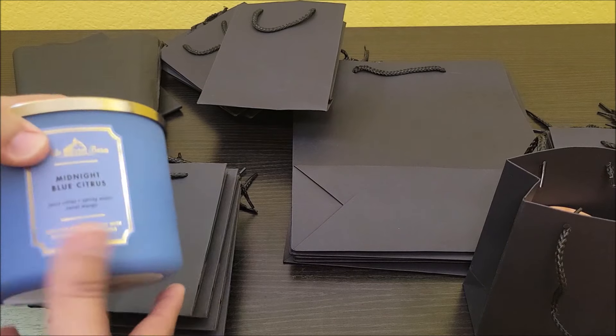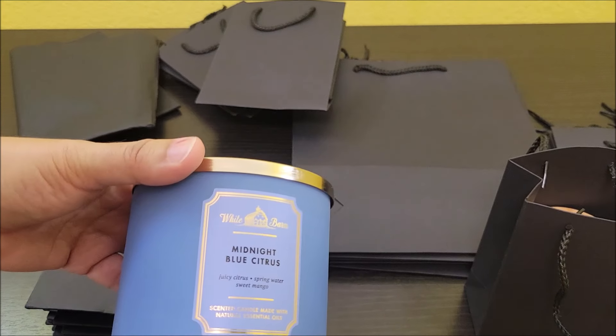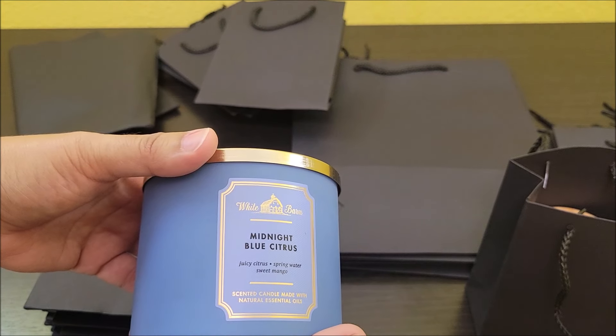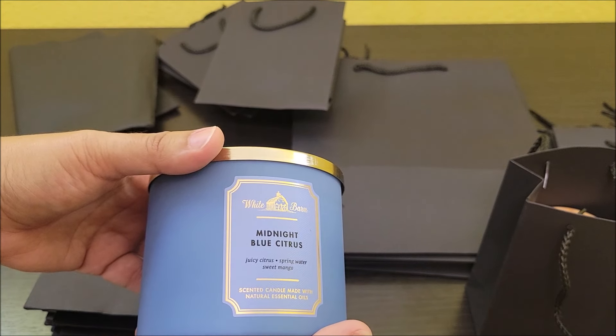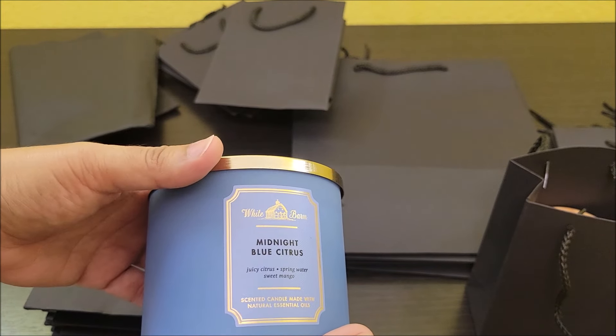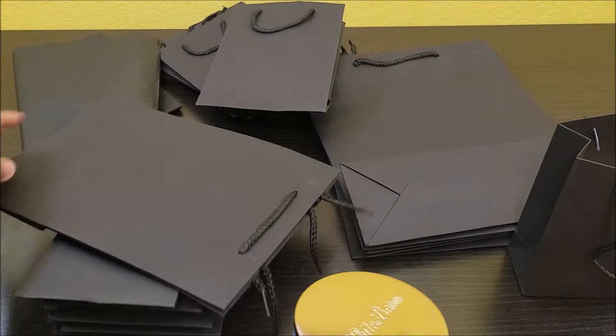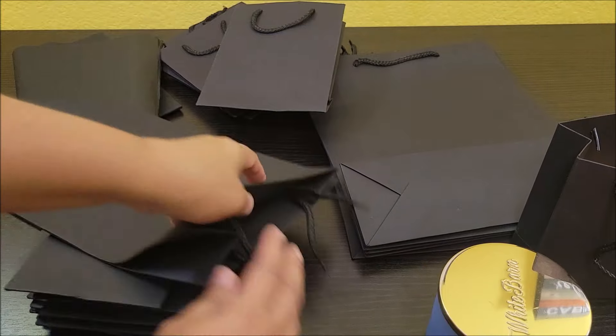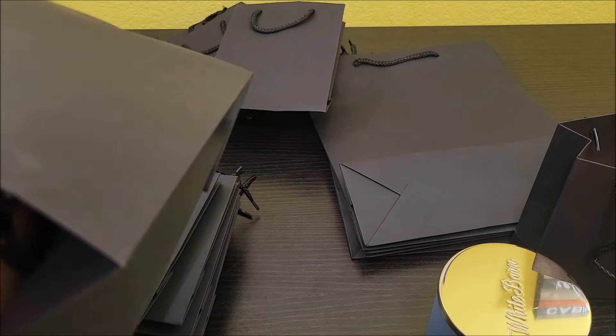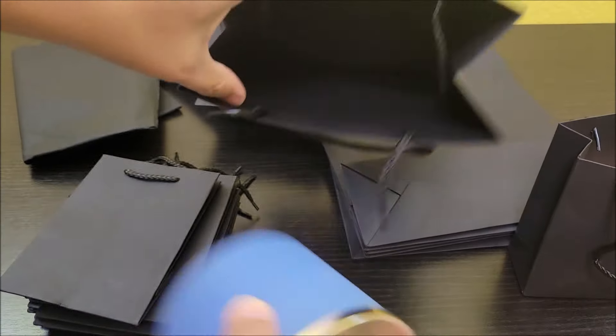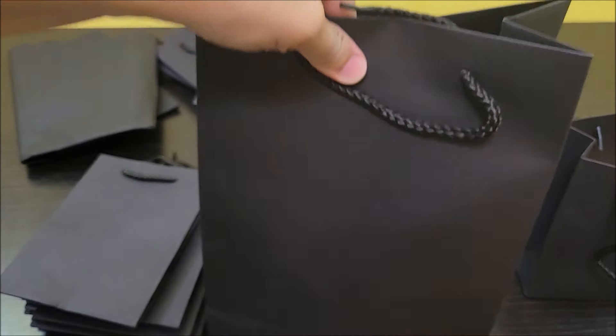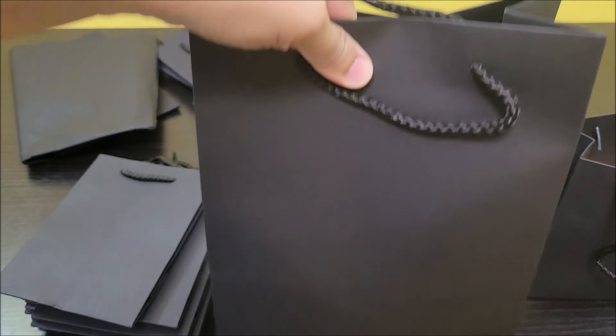So this is a 14 and a half ounce candle. Let's go ahead and try a large bag on that one to see if it would hold. Perfect.